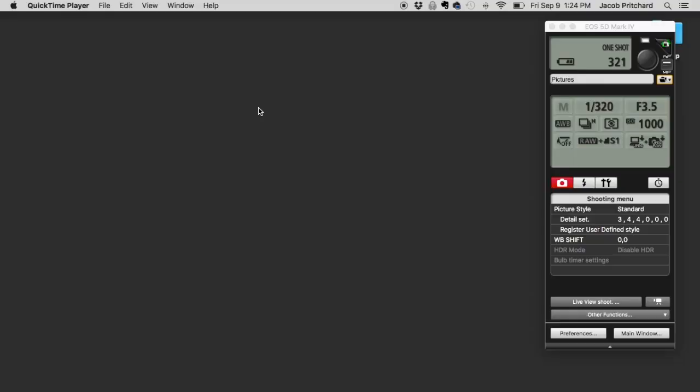So I'm just going to jump right in and show you how it's done. Here we are on my MacBook Air screen. I have the EOS 5D Mark IV already connected. I've got the latest version of EOS Utility.